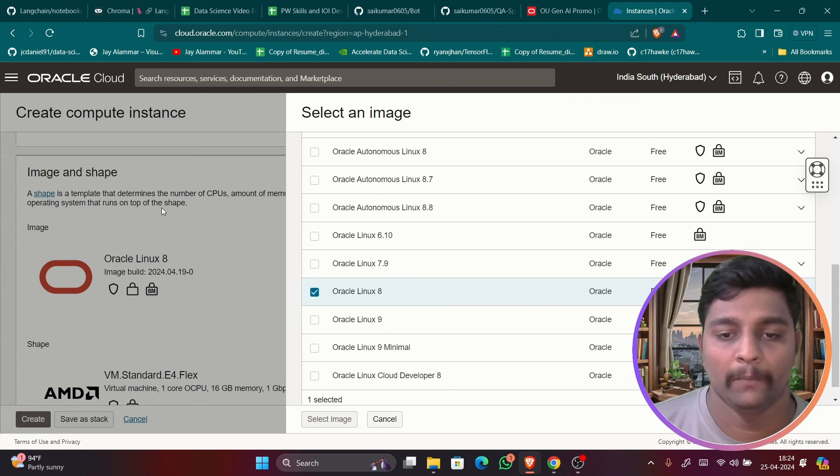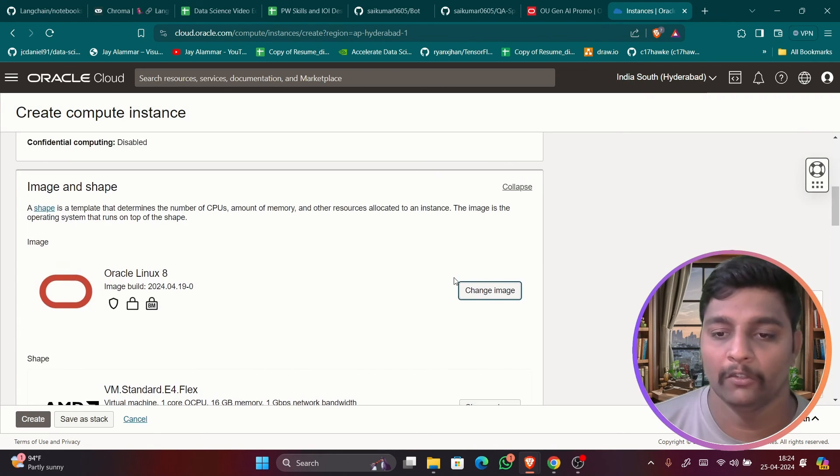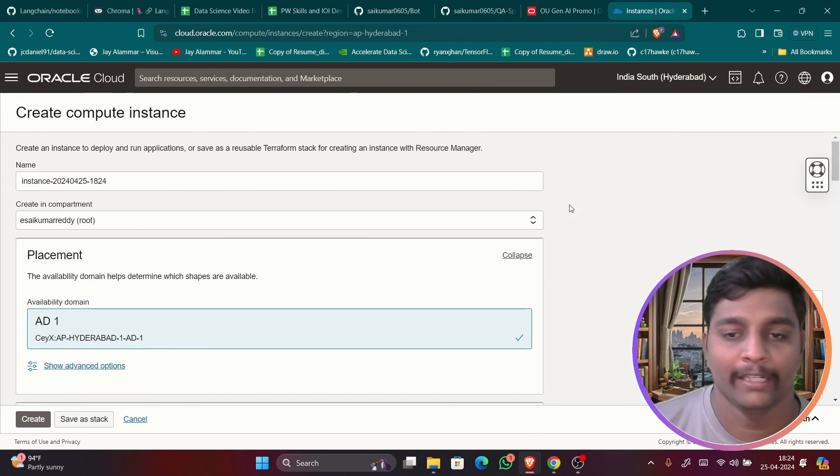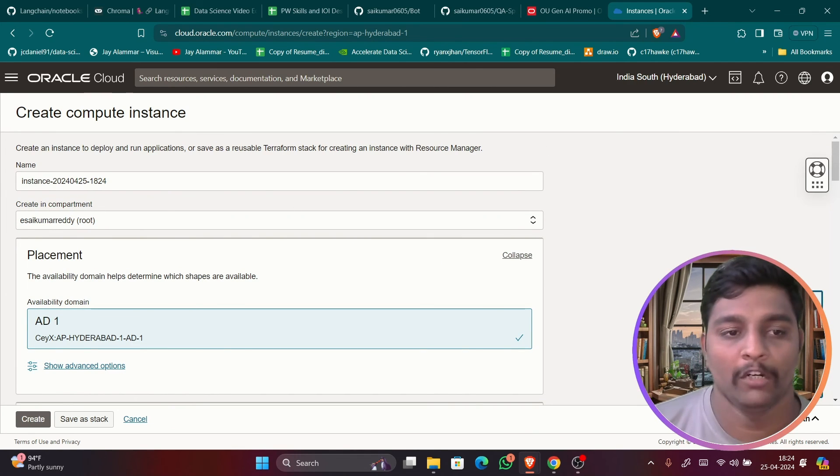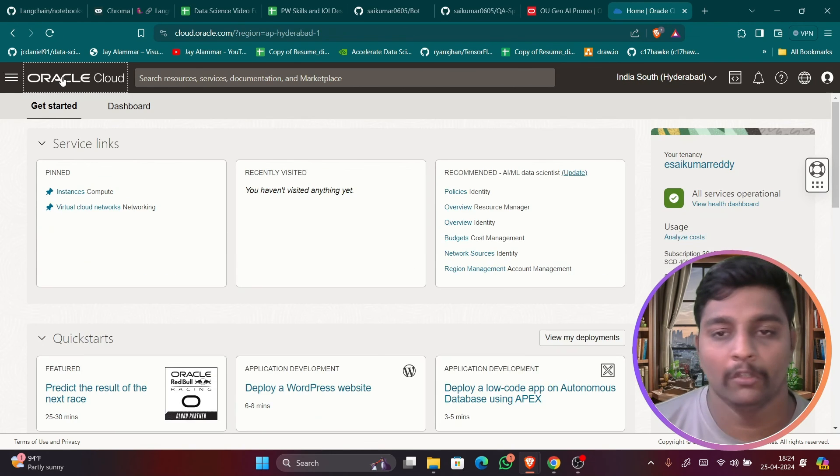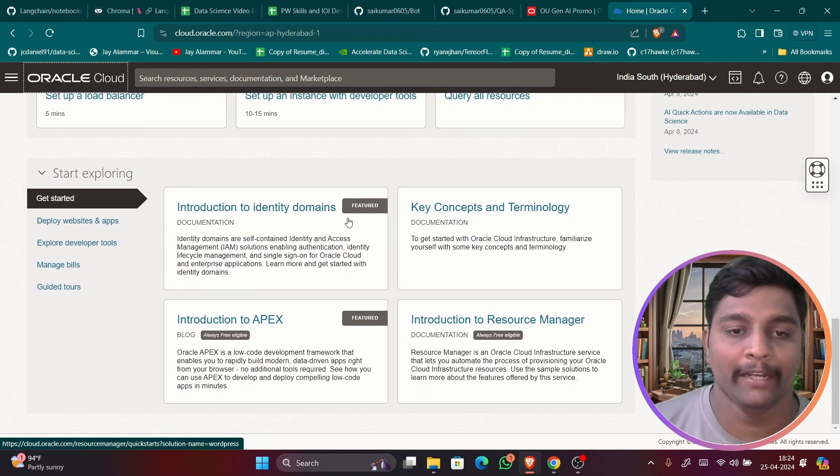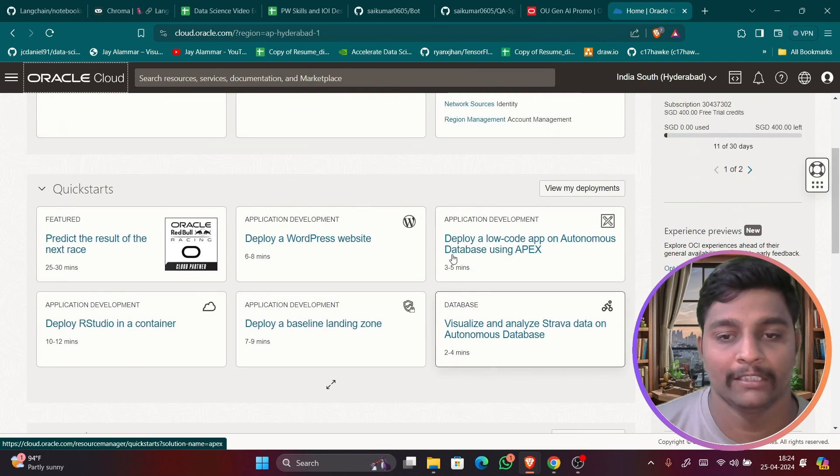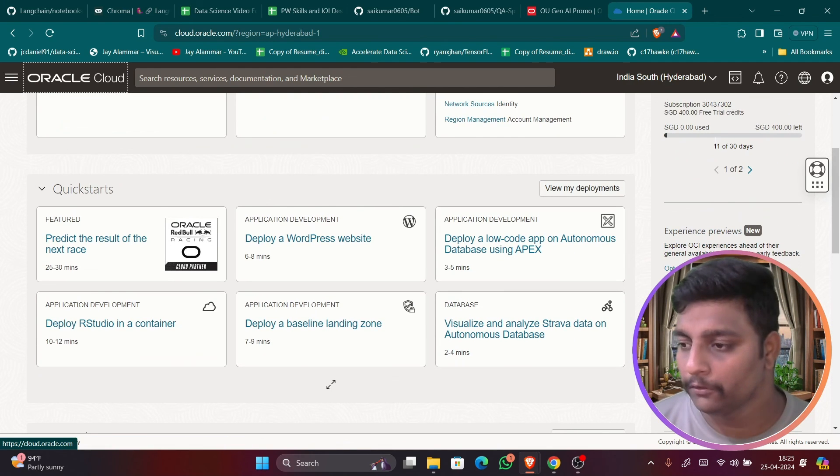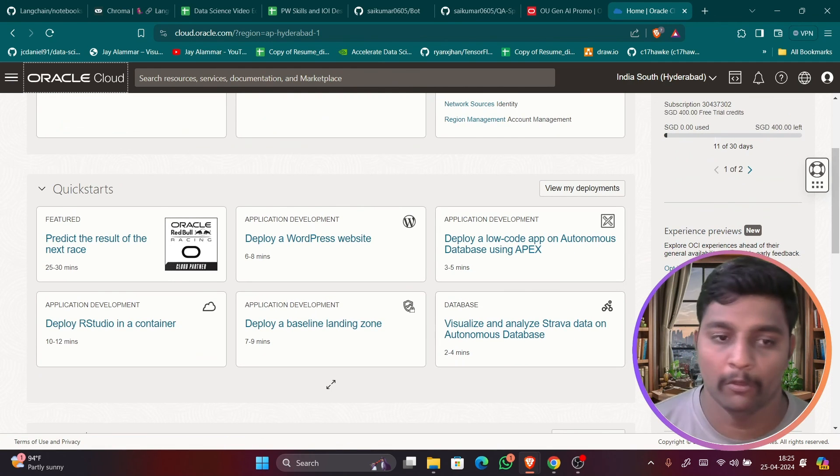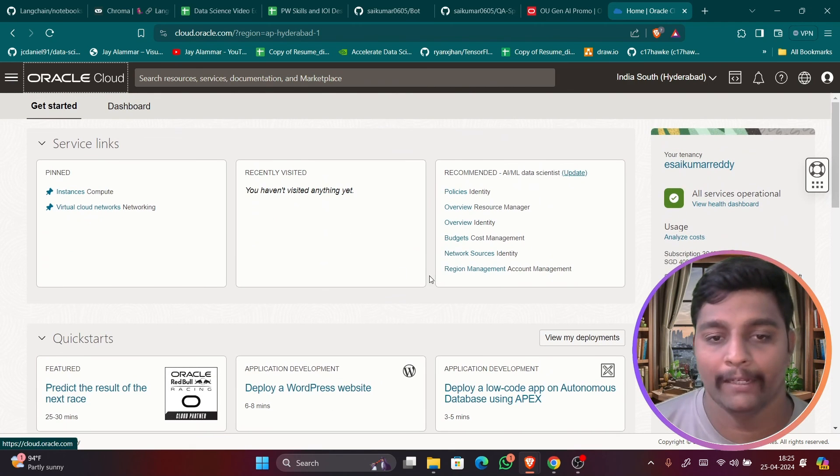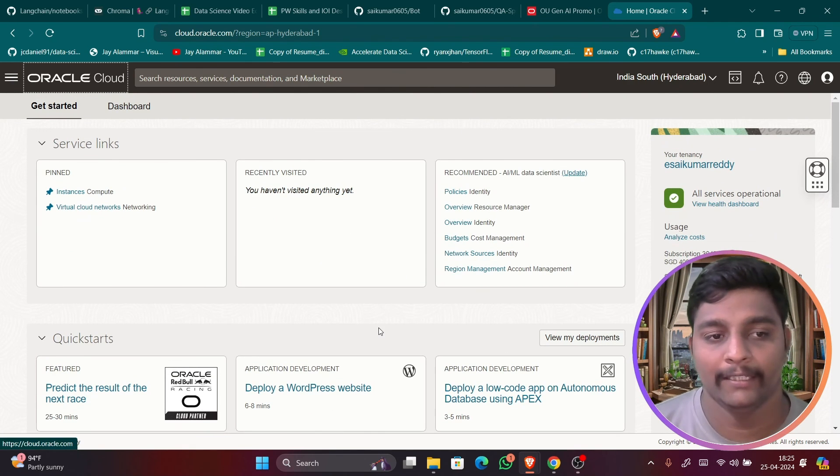So I hope you all are getting this. You can use this and you can create your own instance and you can work according to this. So this I have just shown as an example. You can try out, like you can try out all the instances which are available here. So I am not going to detail explore the things.